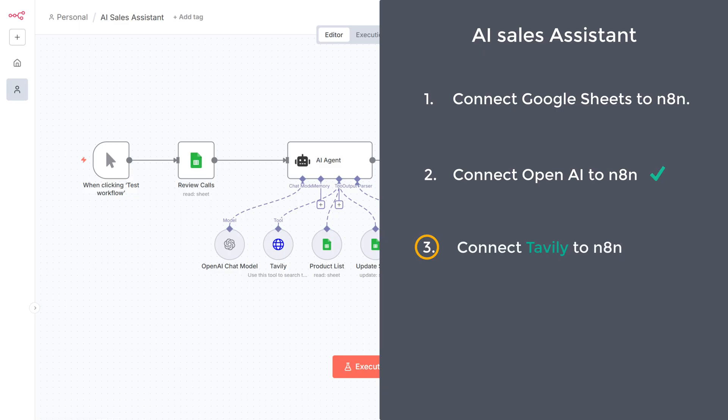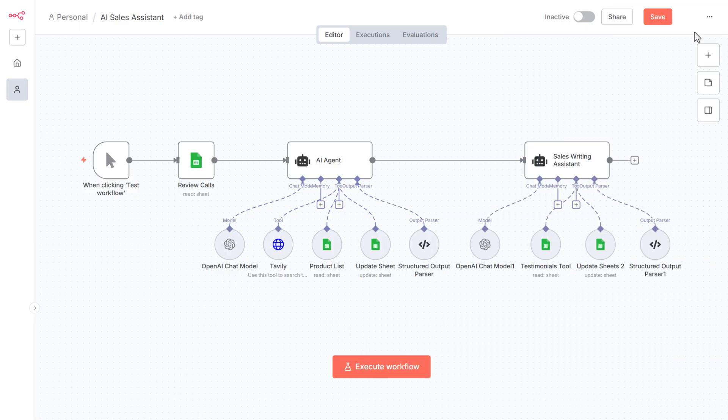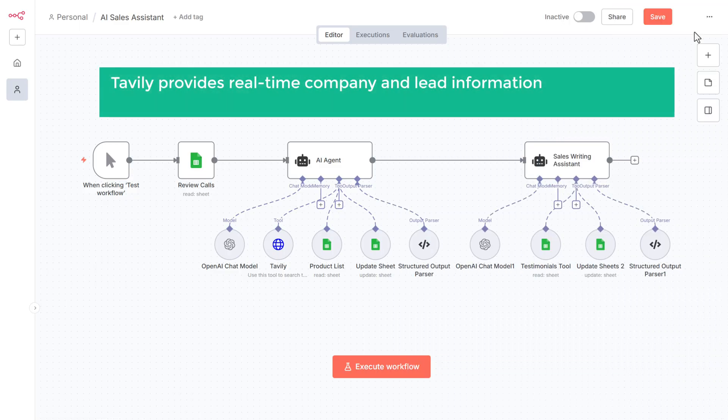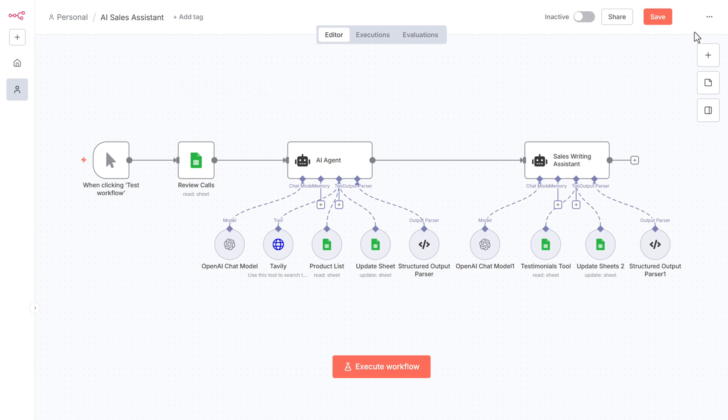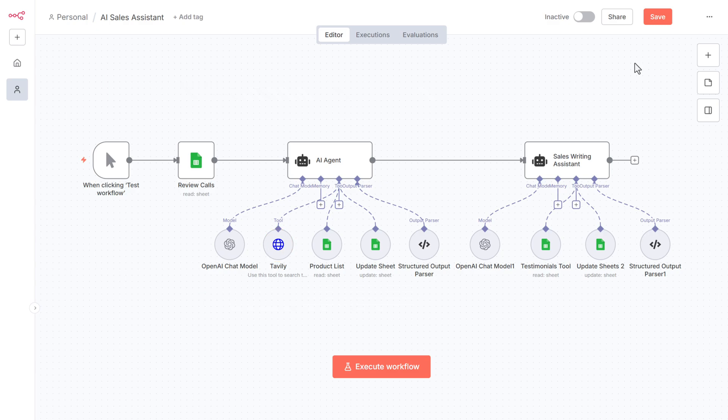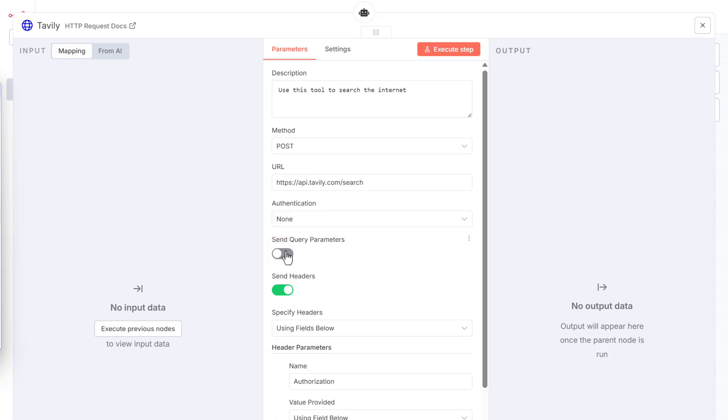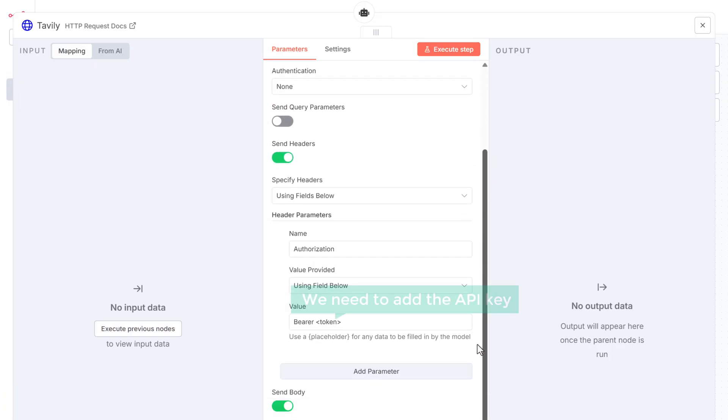The third step is to connect Tavly to n8n. Tavly provides real-time company and lead information, helping the AI sales assistant to create accurate and personalized outreach content. So to connect Tavly to n8n, open this node. Scroll down and here we need to add the API key.